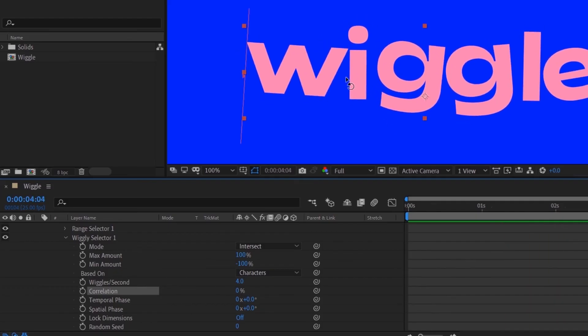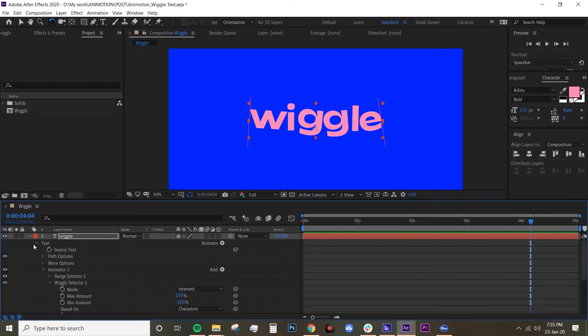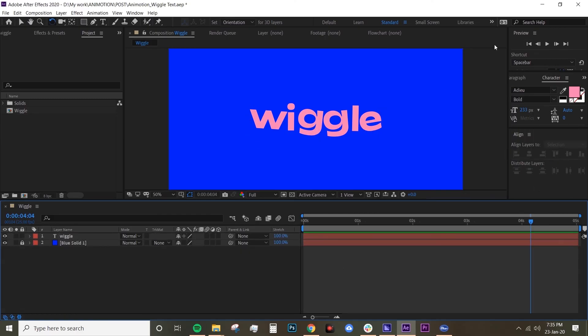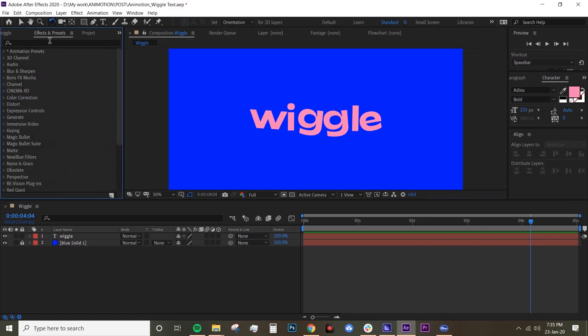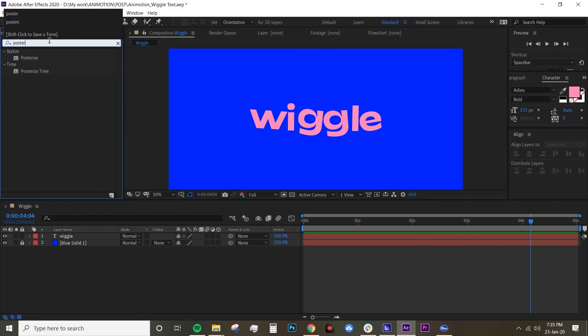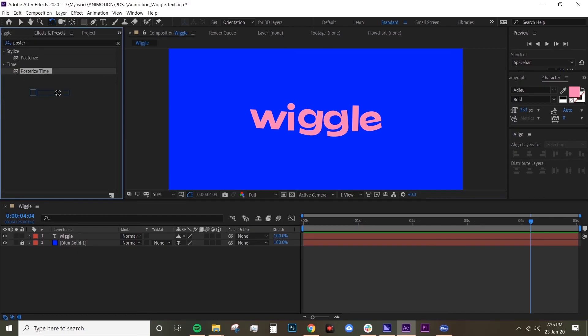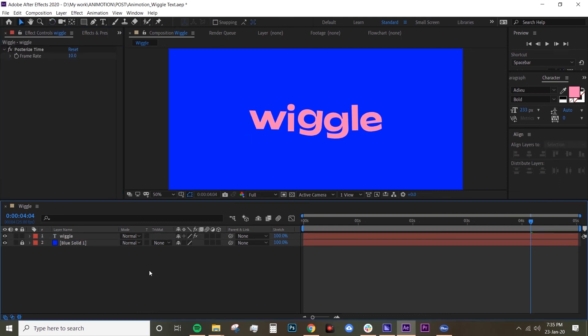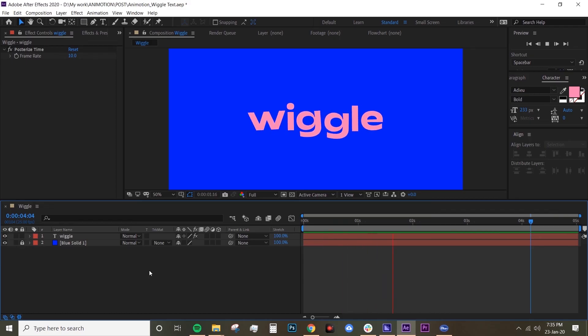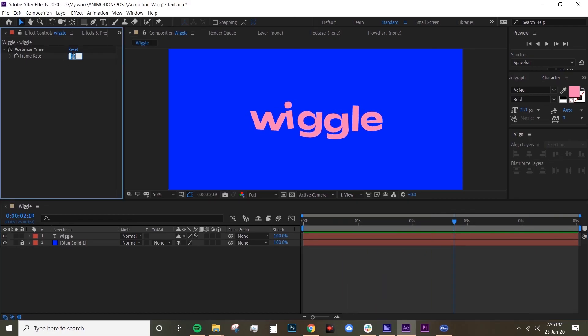All right, and that's pretty much it. I'm actually just gonna add a Posterize Time. If you go to Effects here and type in Posterize Time, drag that into your text and just drop that down to 10. It just makes it look a bit jittery. Okay, maybe that's a bit too much. I'll try 15. Yeah, that looks much better.